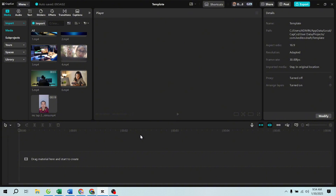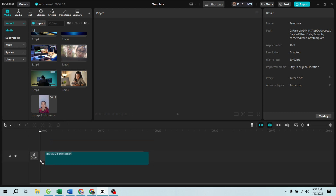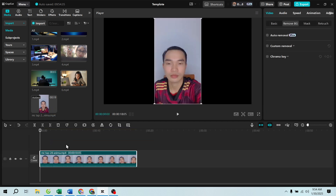Step 1: Open CapCut and start a new project. Open CapCut on your PC. If you're new, sign up and log in. Click 'Create a new project' to start from scratch. If you already have a project, simply open your existing one. Now let's move on to making the background transparent.